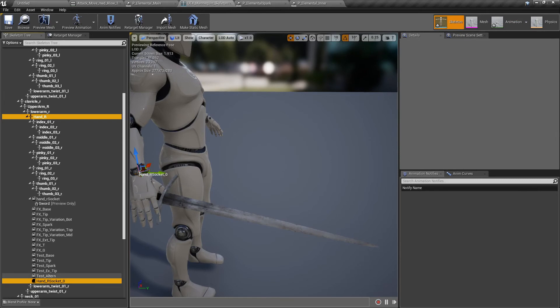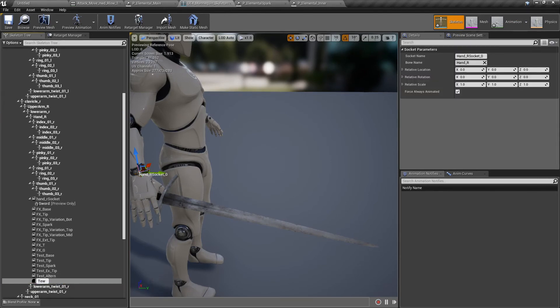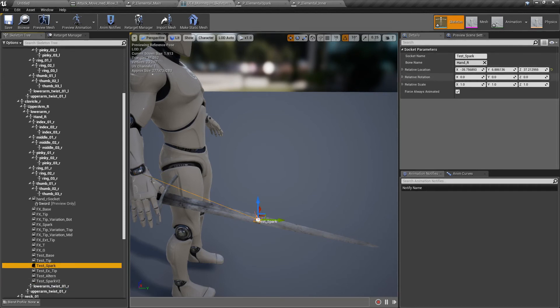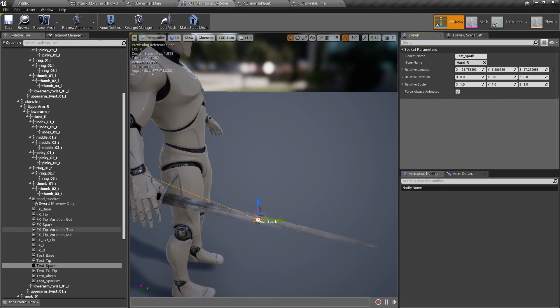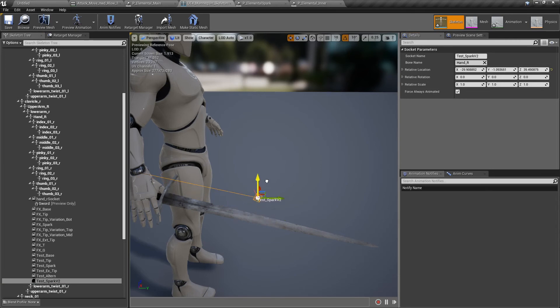Add socket. And this is test spark B2, whatever you want. So we copy this spark location, copy, paste. And this one we put it over here.